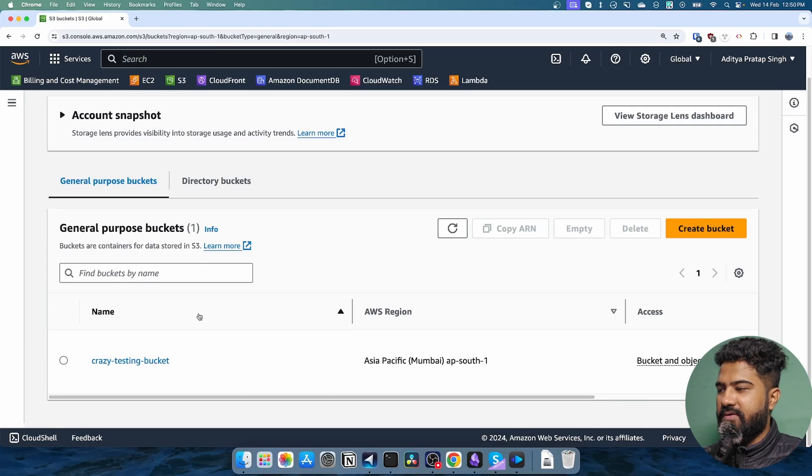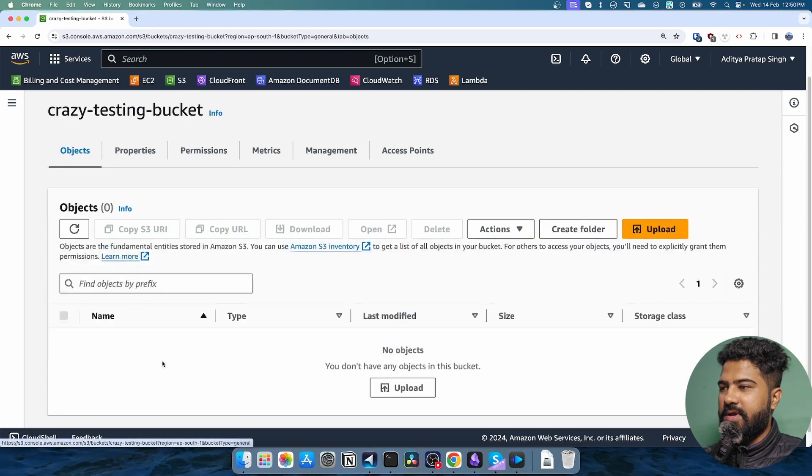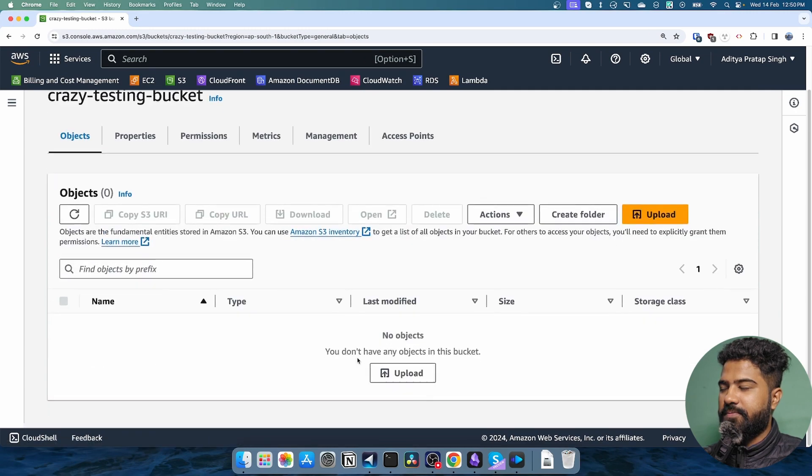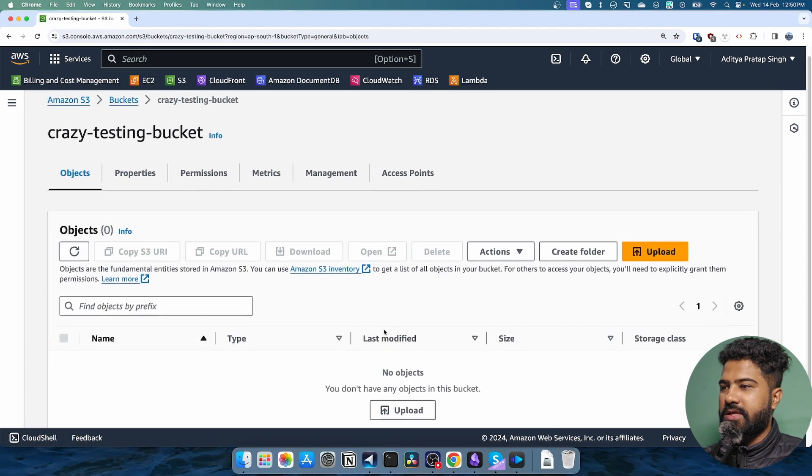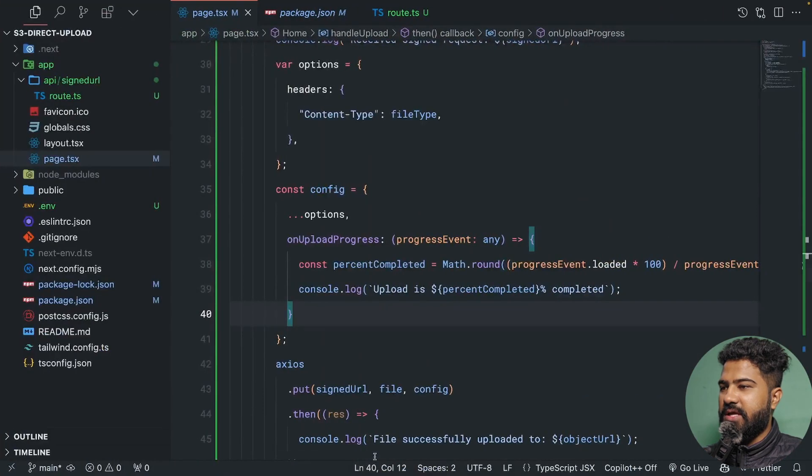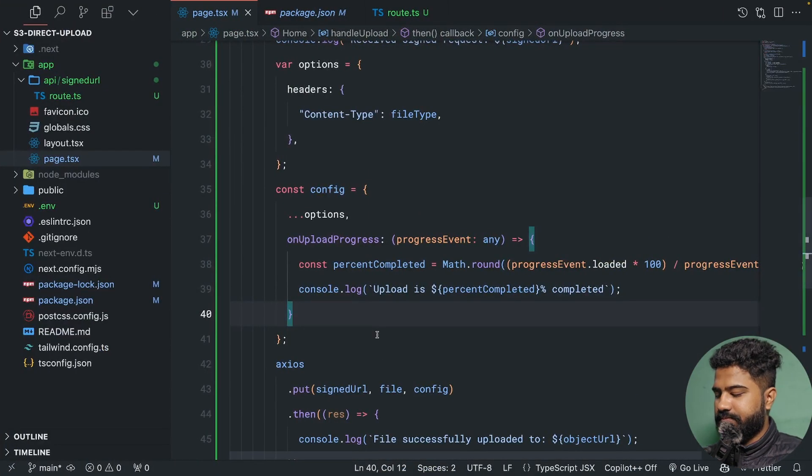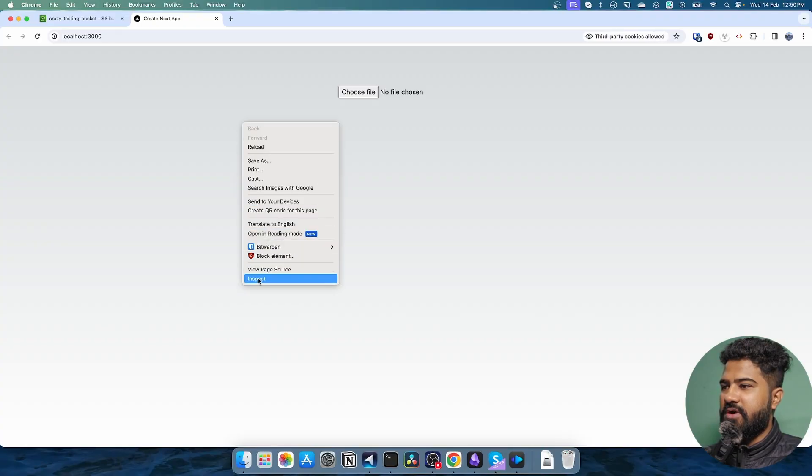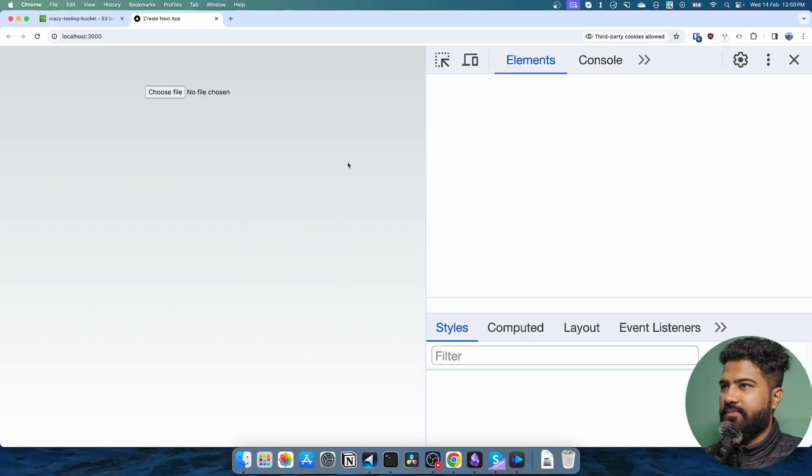You can see that I have a bucket named crazy testing bucket. If I open this, I don't see anything inside of this bucket. Now let's open our application and try to upload a file.